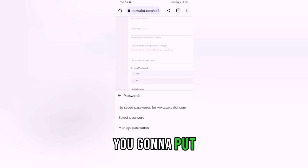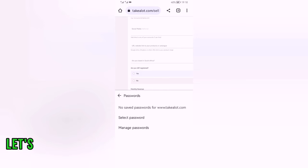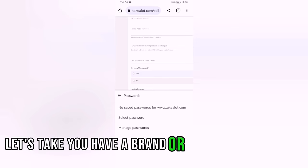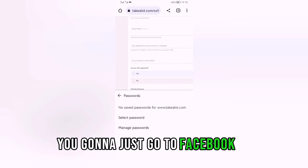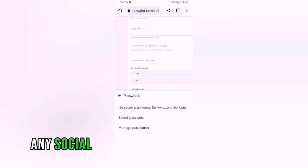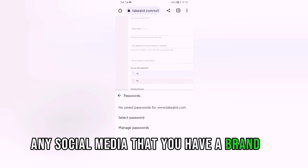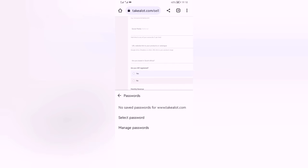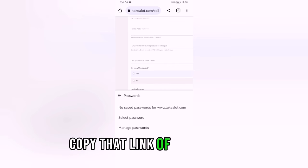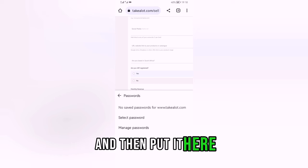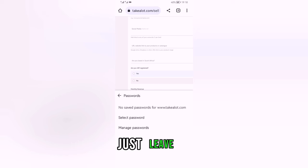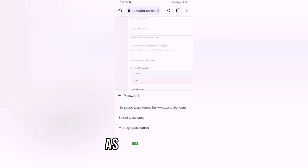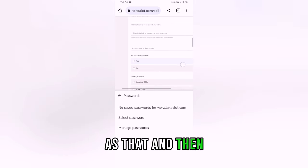For the social media field, if you have a brand on Facebook or any social media, copy that brand's link and put it here. If you don't have that, just leave it blank.